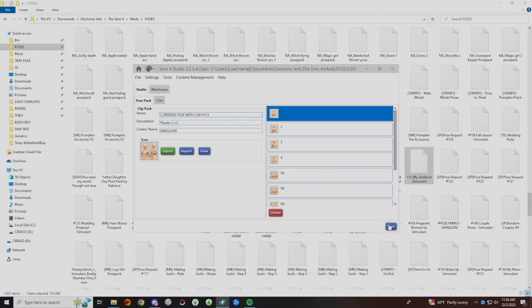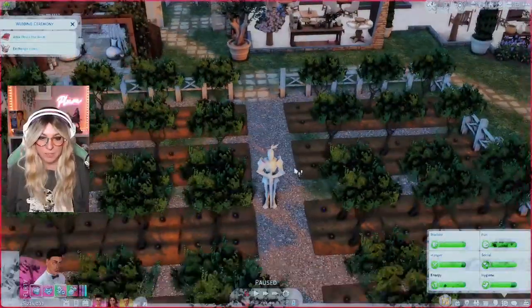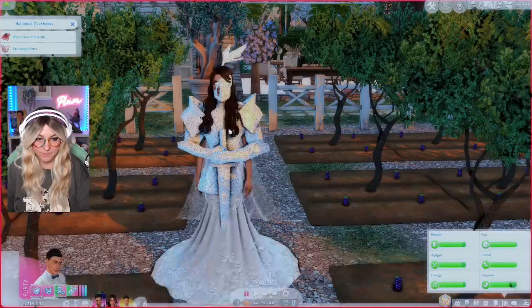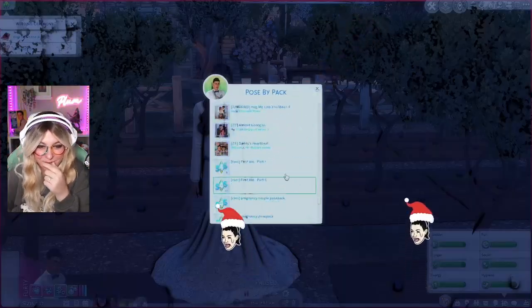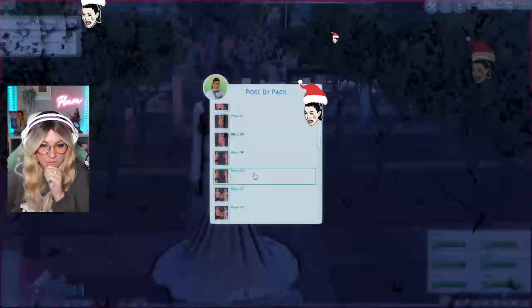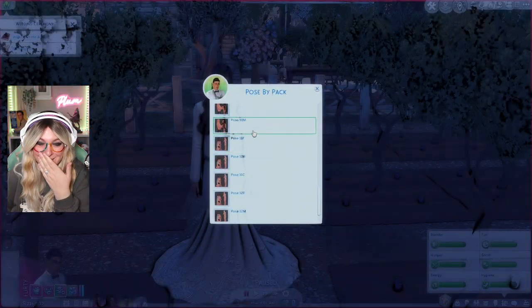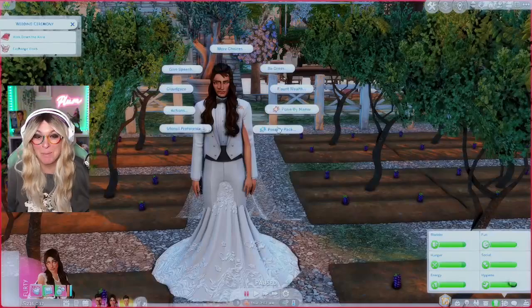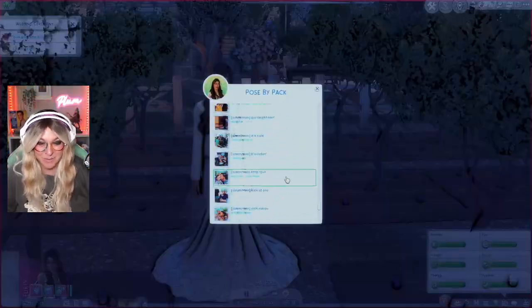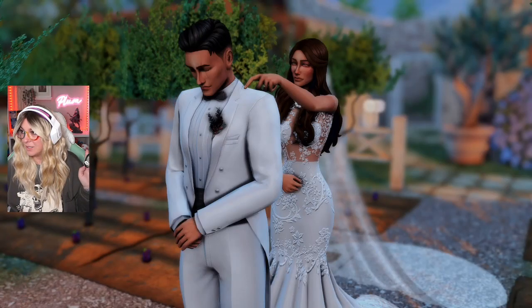This has nothing to do with changing the package name — the package name is what's placed inside your mods folder or poses folder. You're not changing that; you're actually changing the name of the pose within Sims 4 Studio. Once you get that all completed, when you open up your pose by pack in the game you will see everything labeled how you chose to do it.